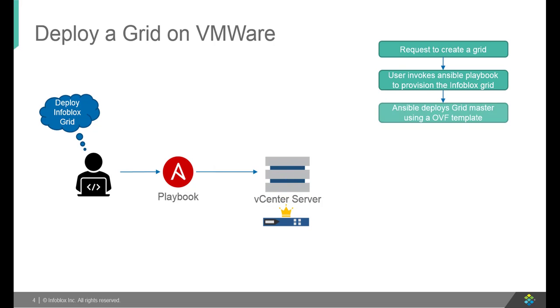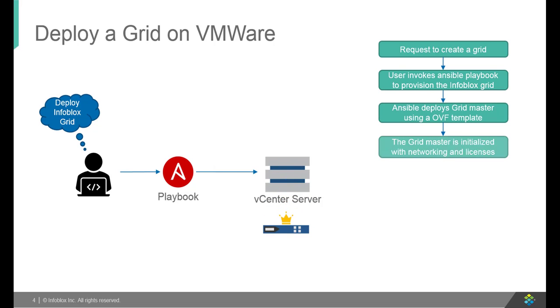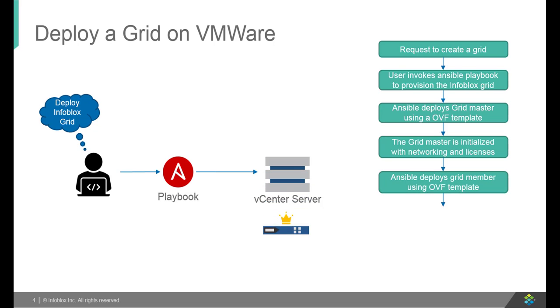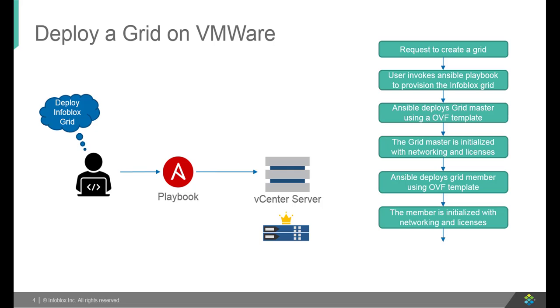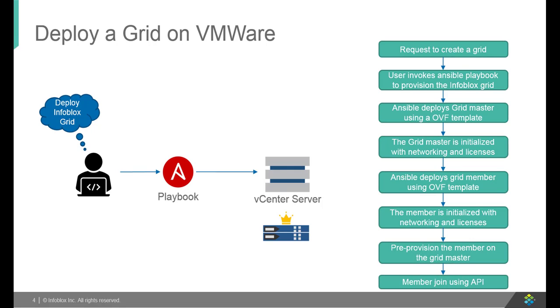During the deployment, Gridmaster is initialized with networking and license details using cloud init. Once Gridmaster is deployed, Ansible deploys grid members and initializes them with the networking and license details using cloud init.